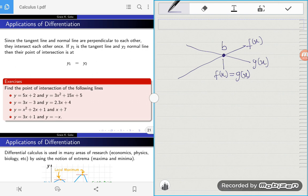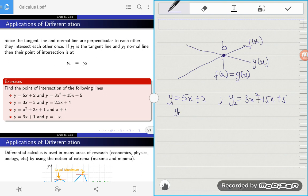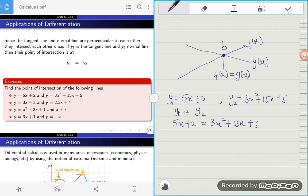The first exercise says: find the point of intersection of the following lines. Line one is y equals 5x plus 2, and line two is y equals 3x squared plus 15x plus 5. To find the point of intersection, we equate the two lines. So we have 5x plus 2 equals 3x squared plus 15x plus 5.